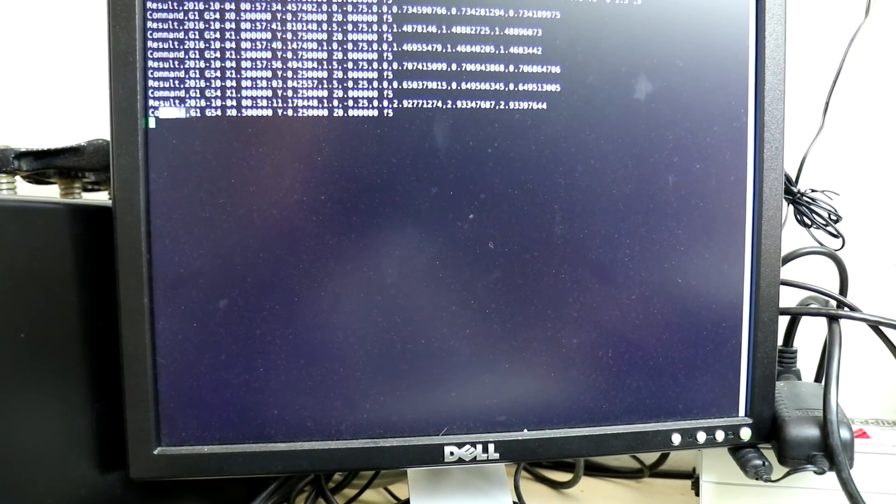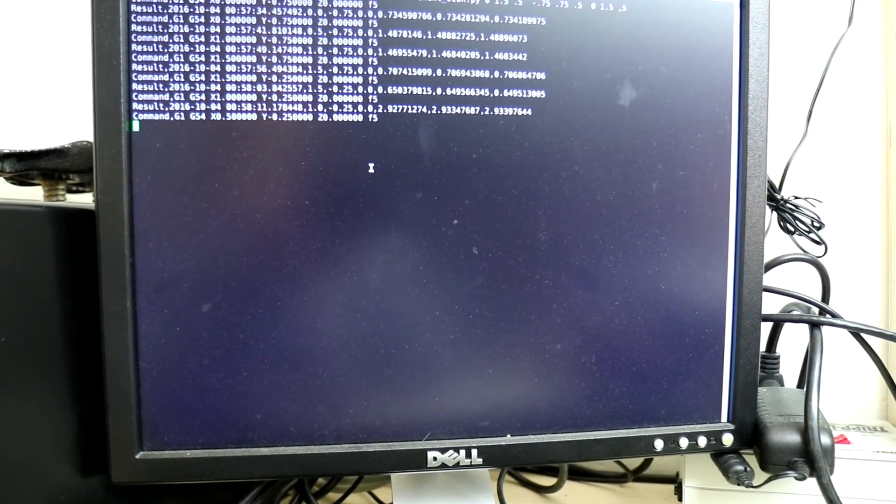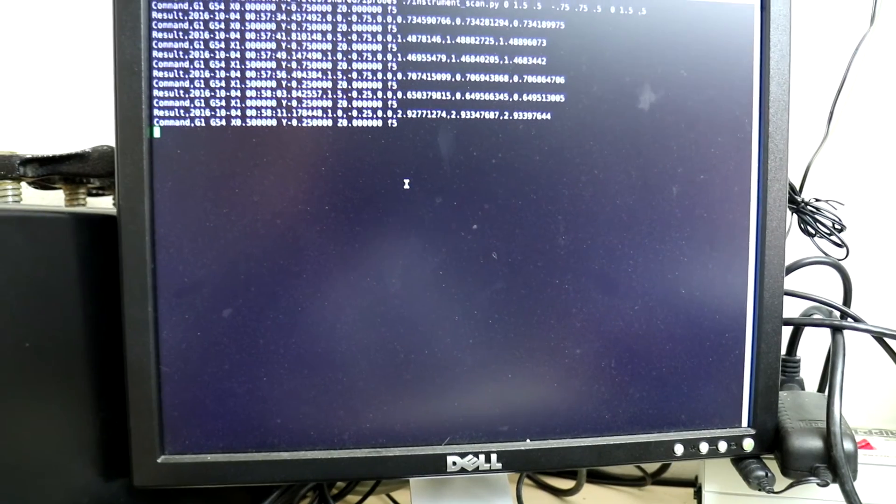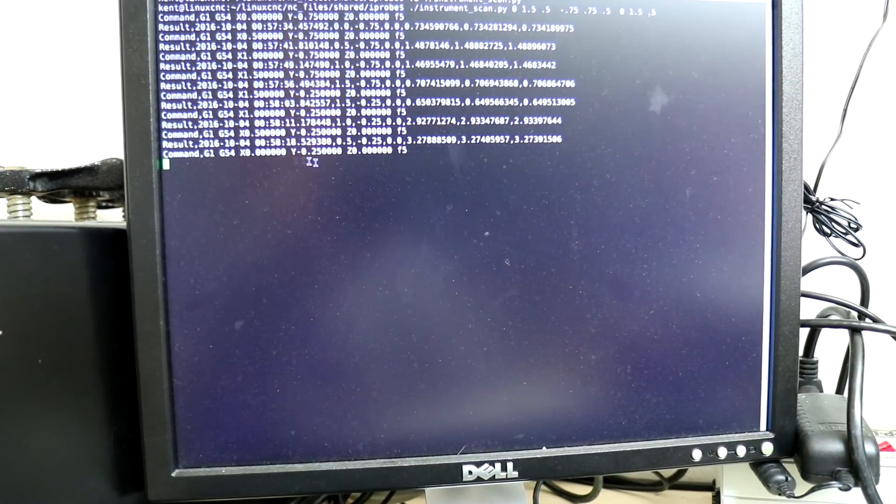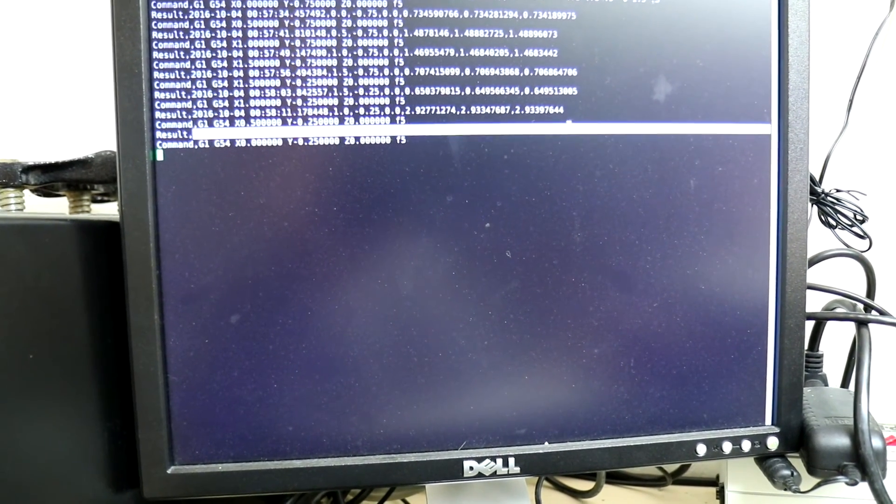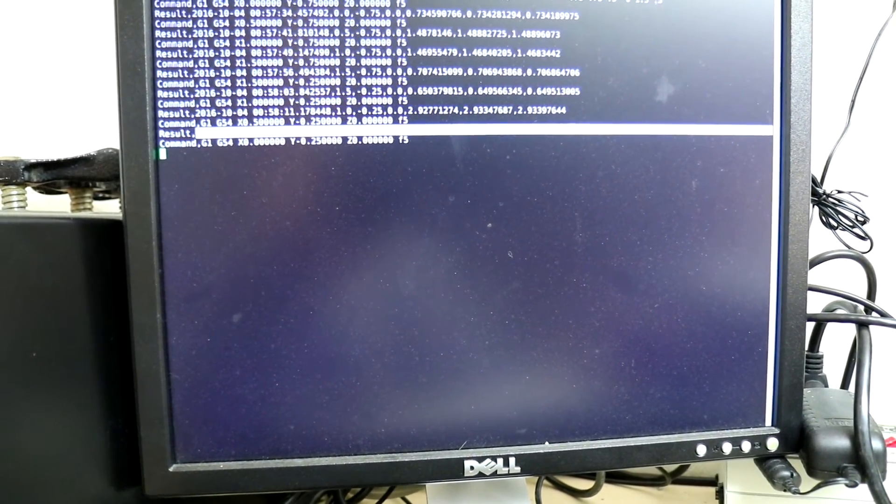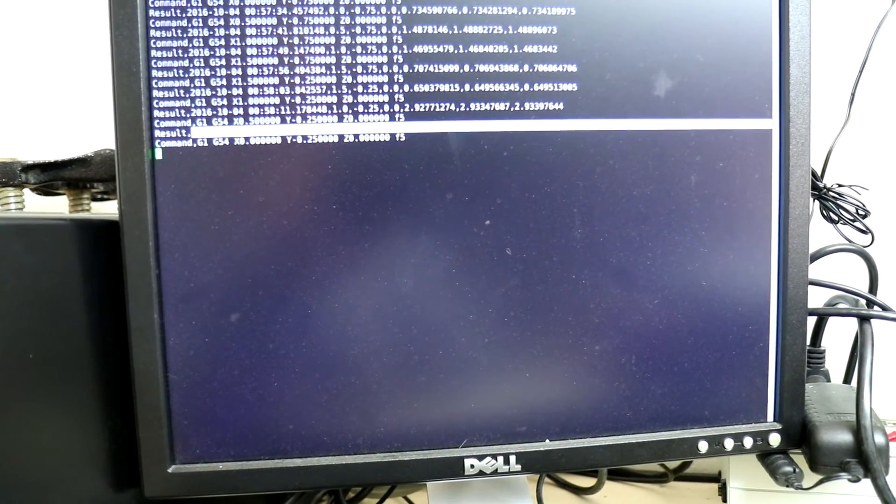You can see the command that's being sent to LinuxCNC and then the result that comes back from the multimeter.